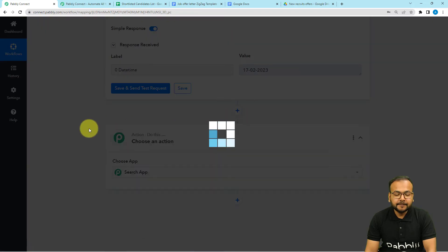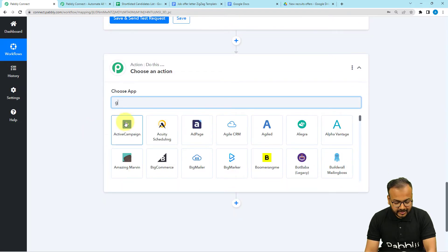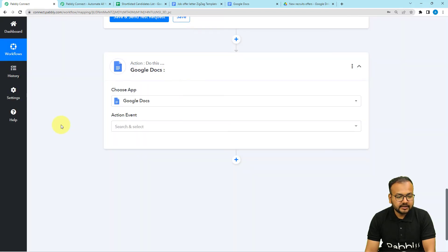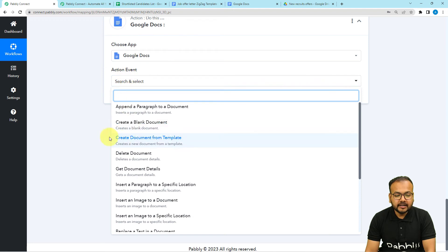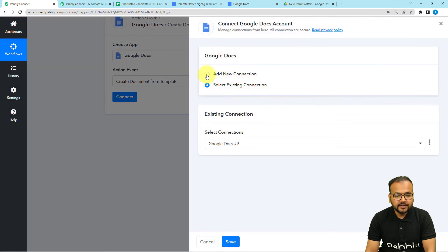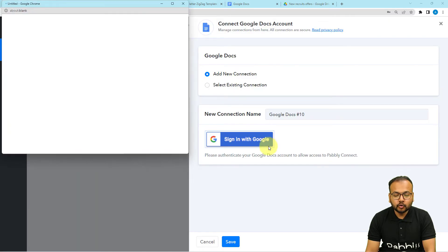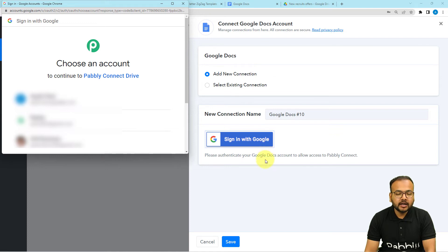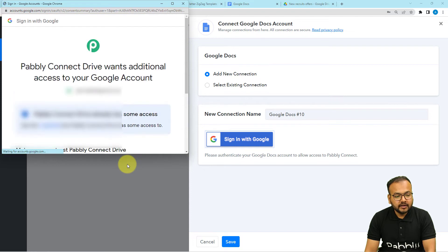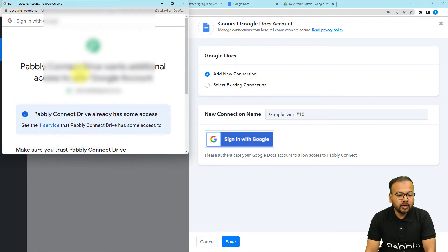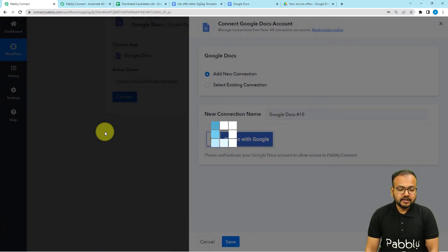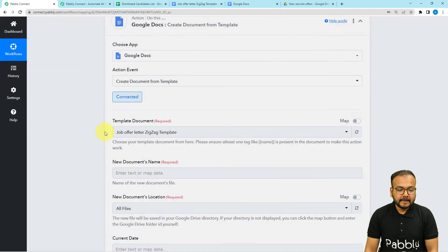Now click on the plus icon and another action step will open up. Here we are going to connect with Google Docs. Select Google Docs, then select the action event as create document from template. Click on connect, select add new connection, then click on sign in with Google. Choose the Google account by which you created the template. Give some additional access to Pabbly Connect for your Google account, then click continue. The authorization is successful and we are now connected.